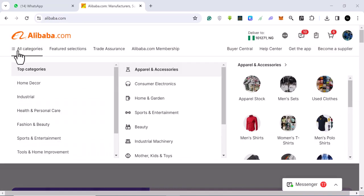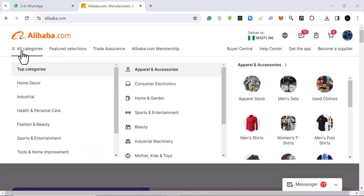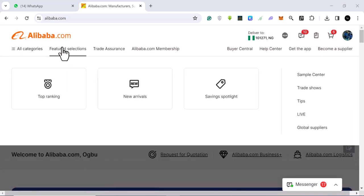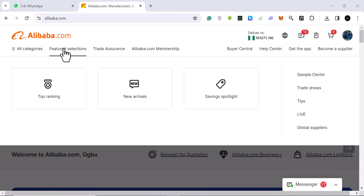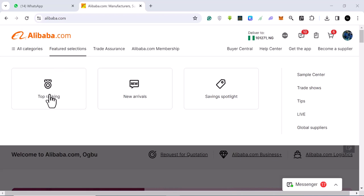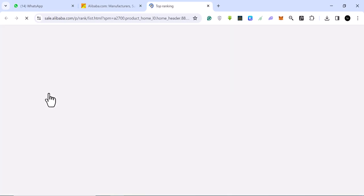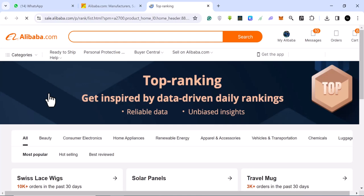If you come to this category and you come to this Featured Selection, this is where you are going to see top ranking products and new arrival products. These top ranking products are ranked by products that are actually selling and selling out fast.